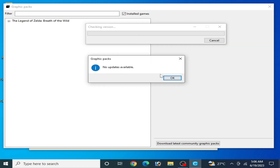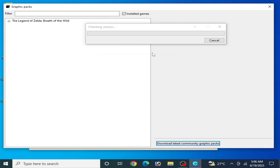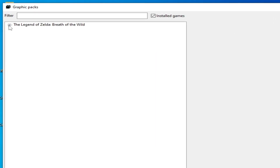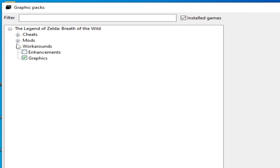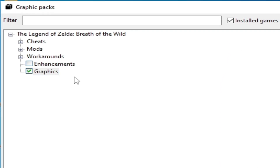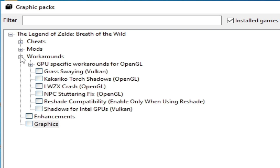No update available — close it. Click here and go to the graphics tab. Do not use any graphics pack graphic settings for your game as you can face a lot of issues in your CEMU, so disable it. Then go to Workarounds and over here you can see the OpenGL section.